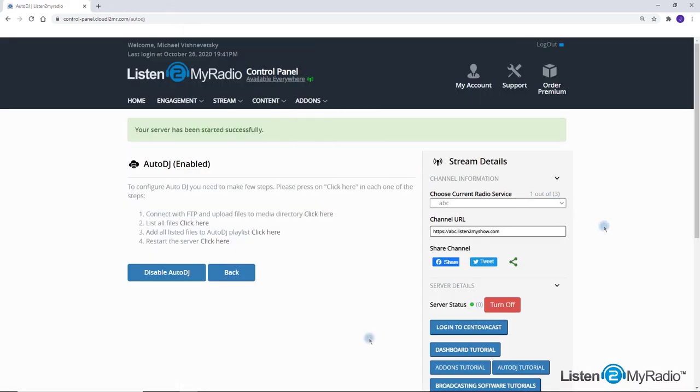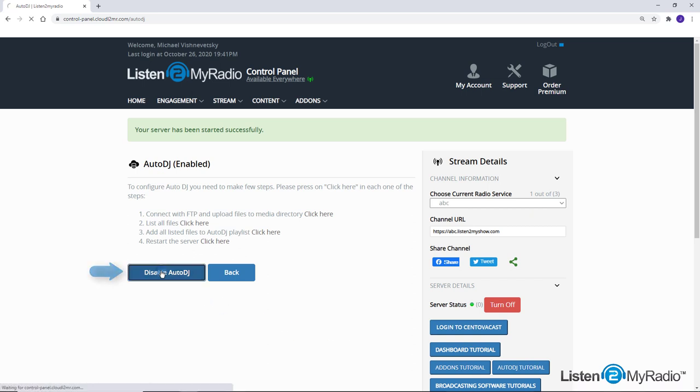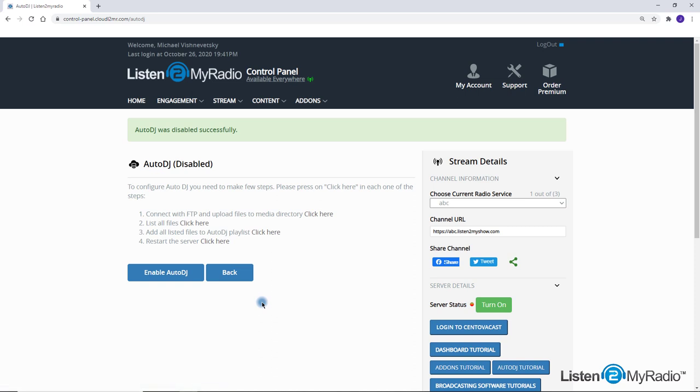When you decide to switch back to live streaming, just click on disable Auto DJ, and then start live broadcasting with your live streaming software as usual.